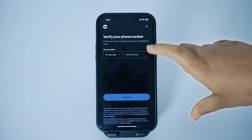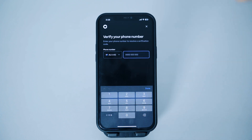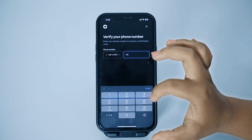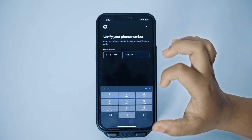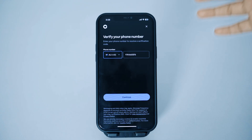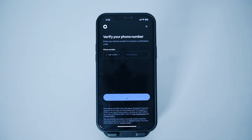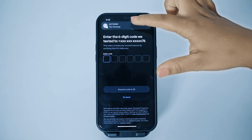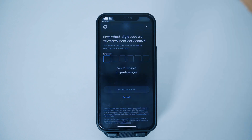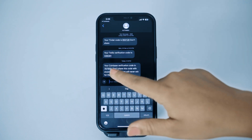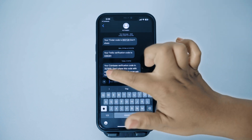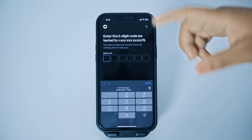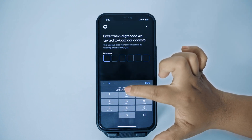Now you'll have to verify your phone number. Tap on the box and start typing your phone number, then tap on continue. A six-digit code will be sent to your SMS. Tap on the text message, copy the verification code, go back to the app, and paste the code on your keyboard.